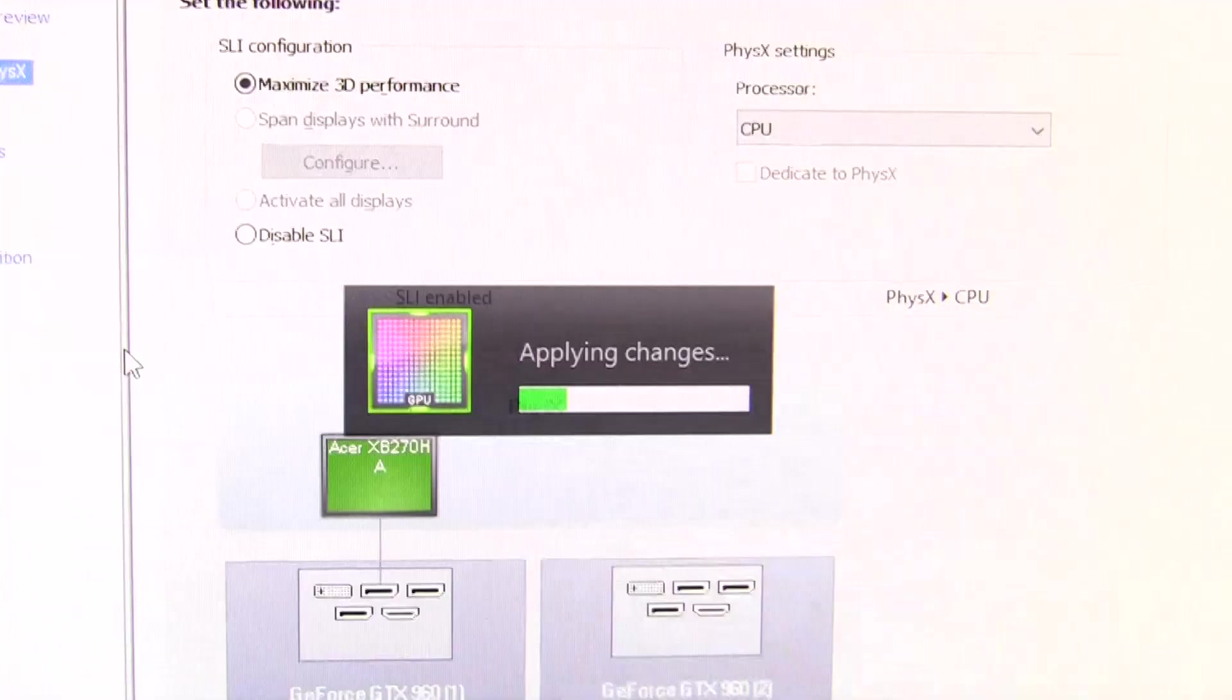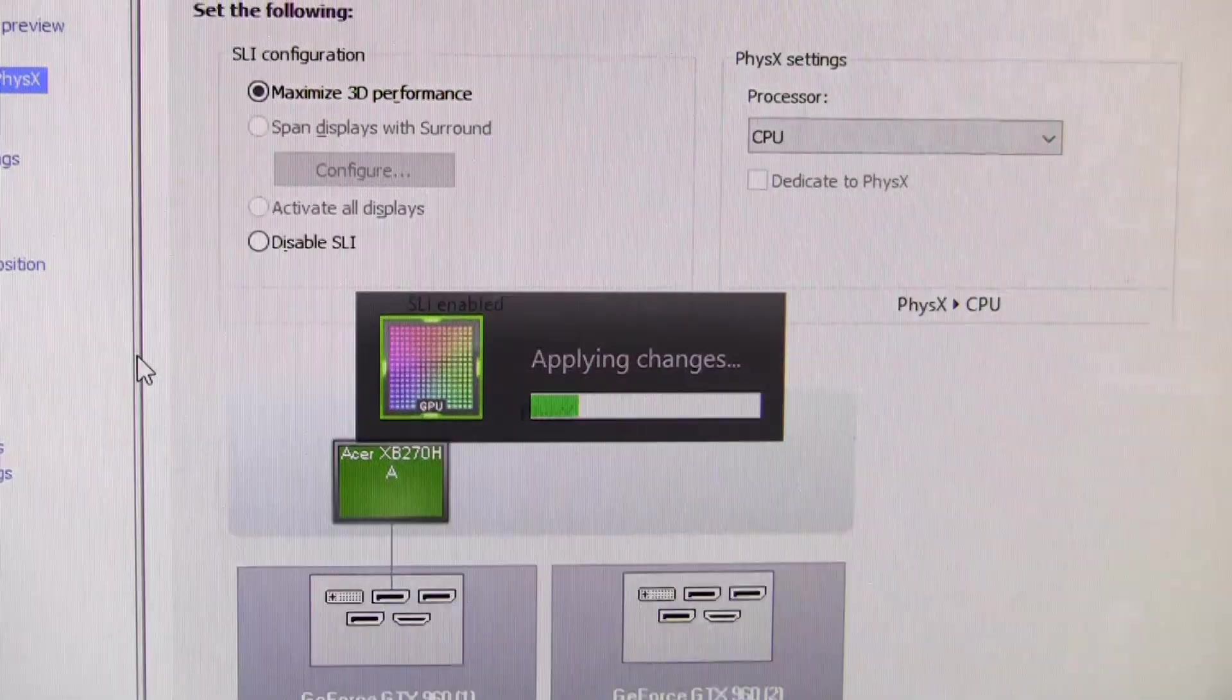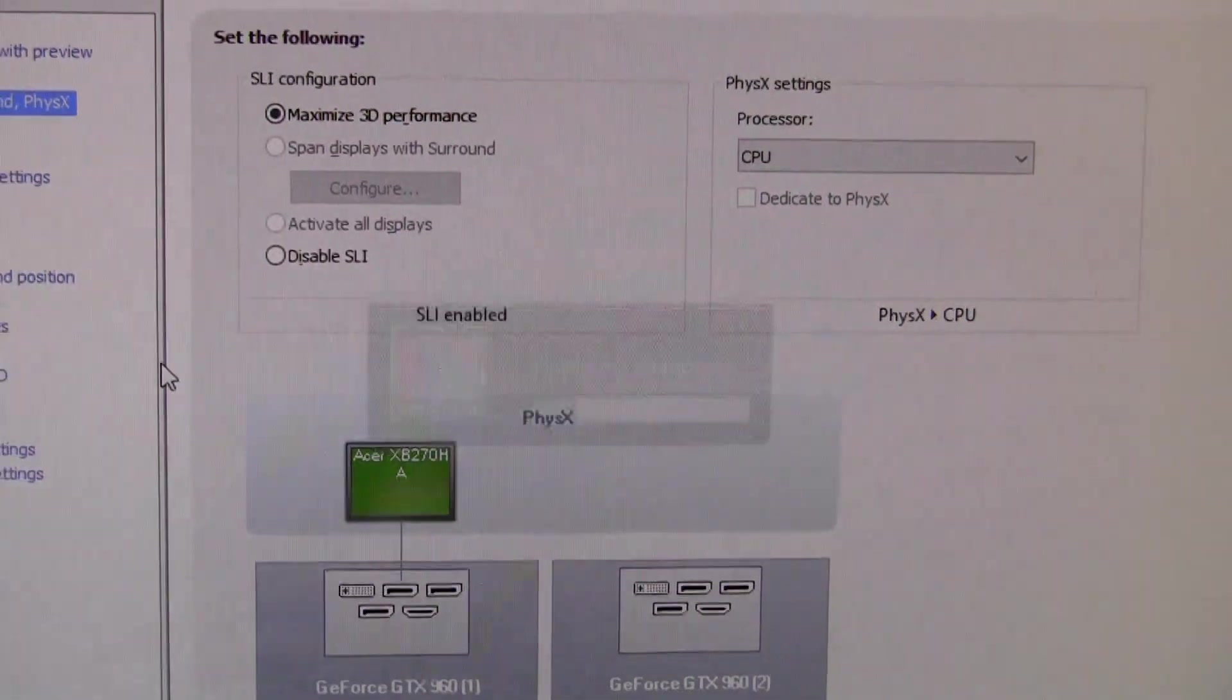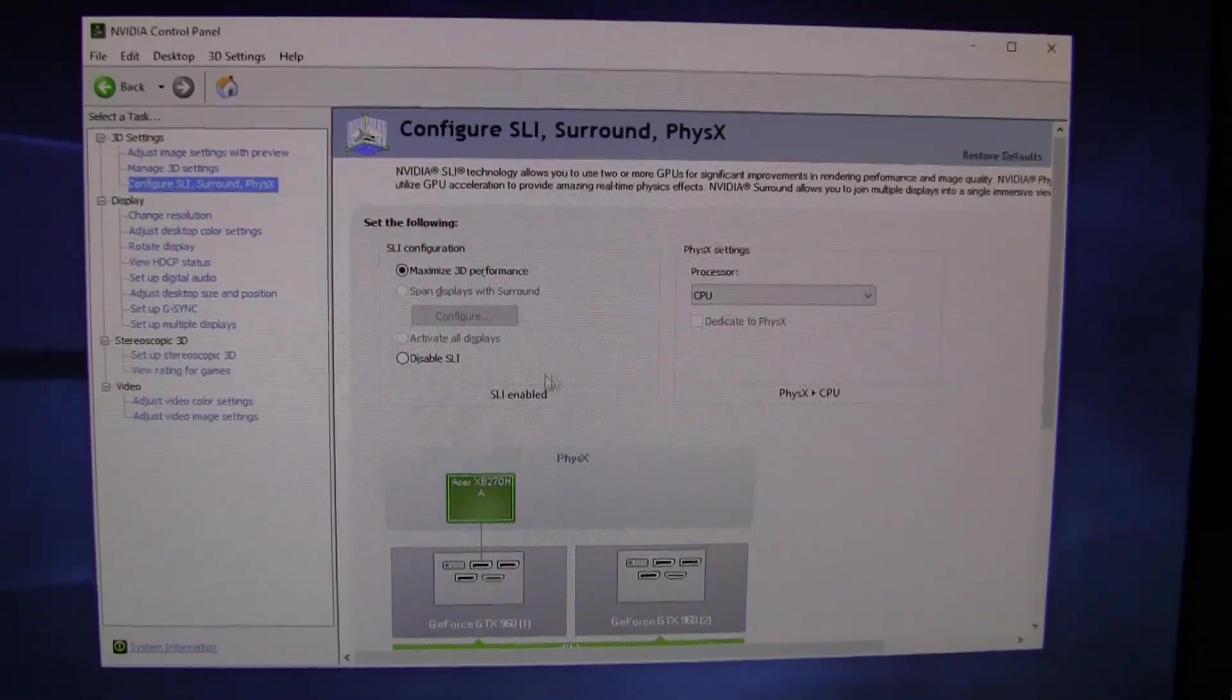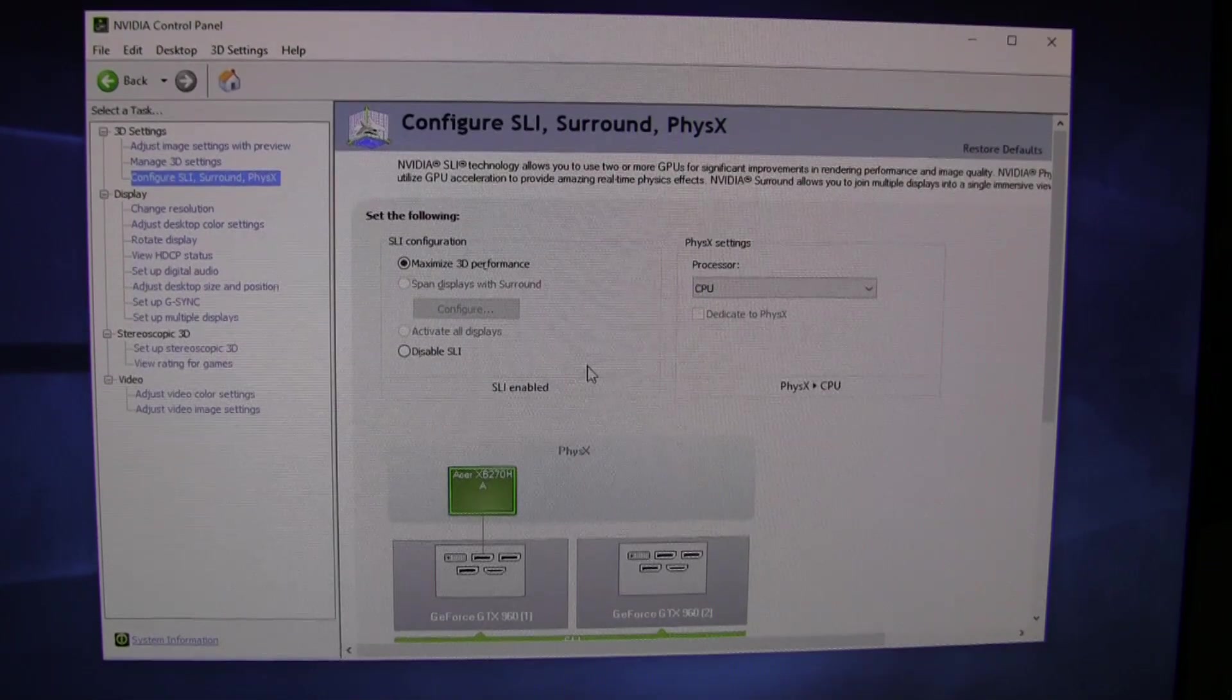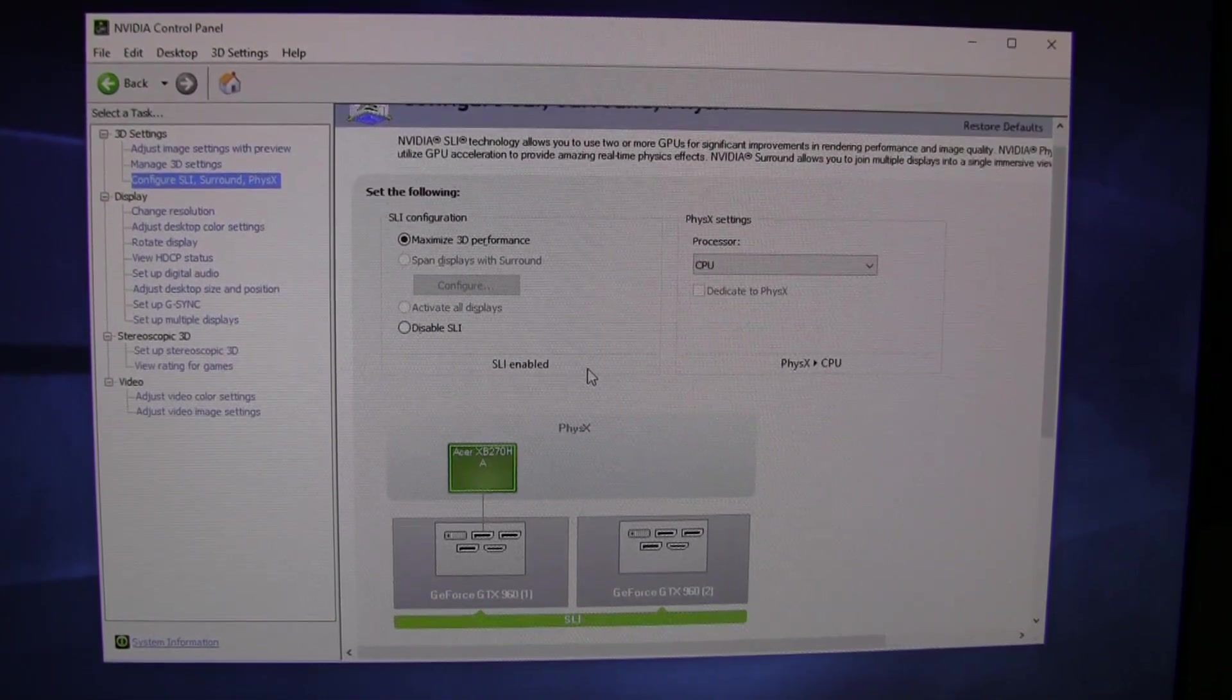Your screen will flash, it'll apply changes. Now your cards are successfully running in SLI.